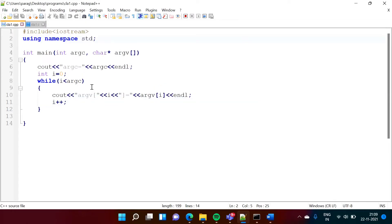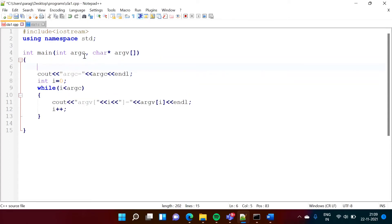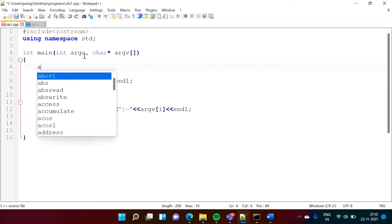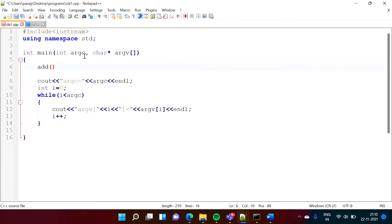When we run any program in C or C++ language, execution starts from the first line in the main function. In the main function, somewhere we call some functions — for example, suppose we are calling an add function, so we call it like this, and here we can pass arguments. Now similar to other functions, we can also pass parameters or arguments to the main function, and that facility is provided in C and C++ language.